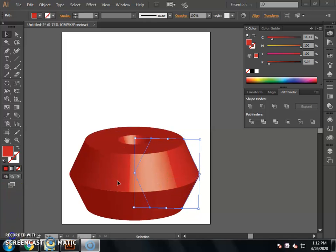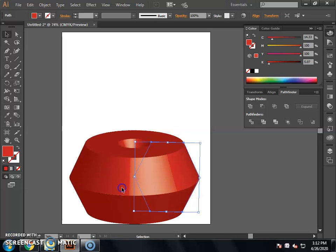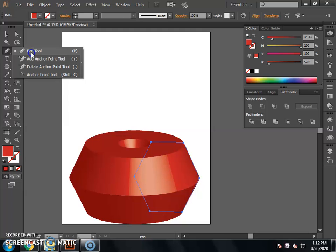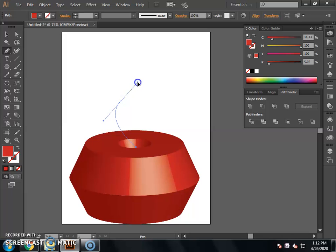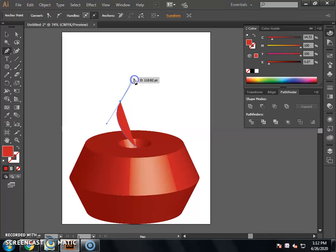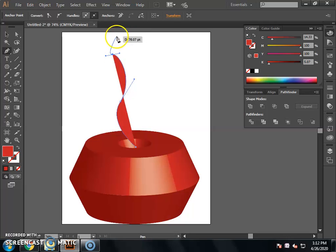We have drawn the vase here. Now we are going to use the Pen tool to draw a line — a stem. We will use the Pen tool here. We are going to make a circle here. We will click and then make another click. Then we will rotate it a little bit.